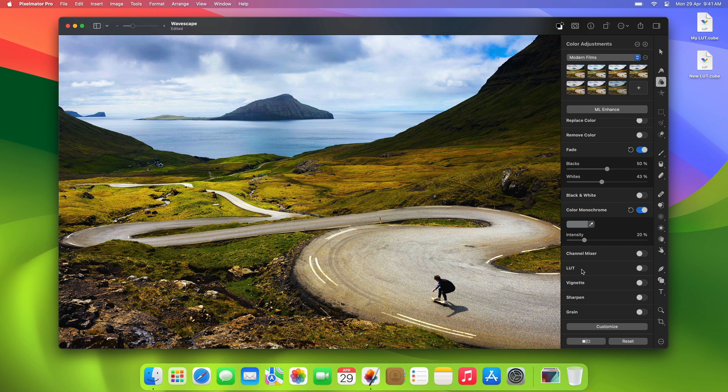So that was a quick look at how to use the LUT adjustment in Pixelmator Pro. Hope you enjoyed it and we'll see you in the next video!